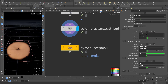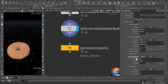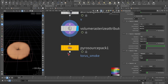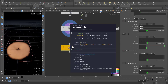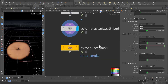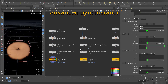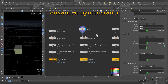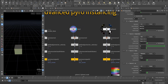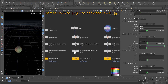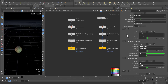We called it 'torus smoke', which has the density, the temperature, the burn, and the velocity. As you can see it's all packed and it has these three attributes: frame length, name, and the source rule. We repeated the same steps — one for the box and one for the sphere.